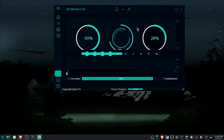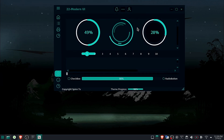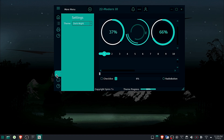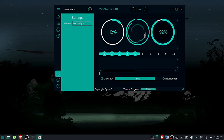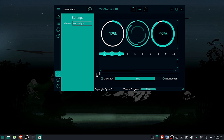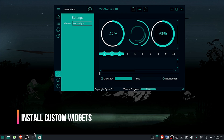Before getting started, you need to have Python, PySide, and PyQt installed on your PC. If you are new to PyQt or PySide, then I will recommend that you start by watching the first videos on this playlist.